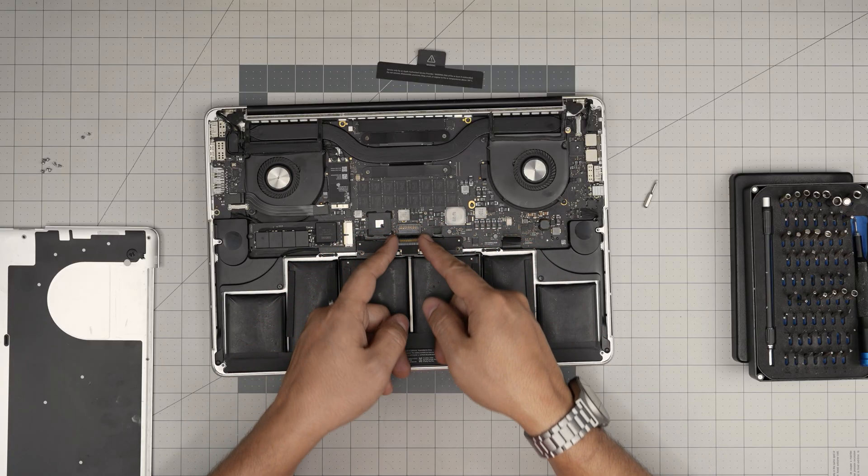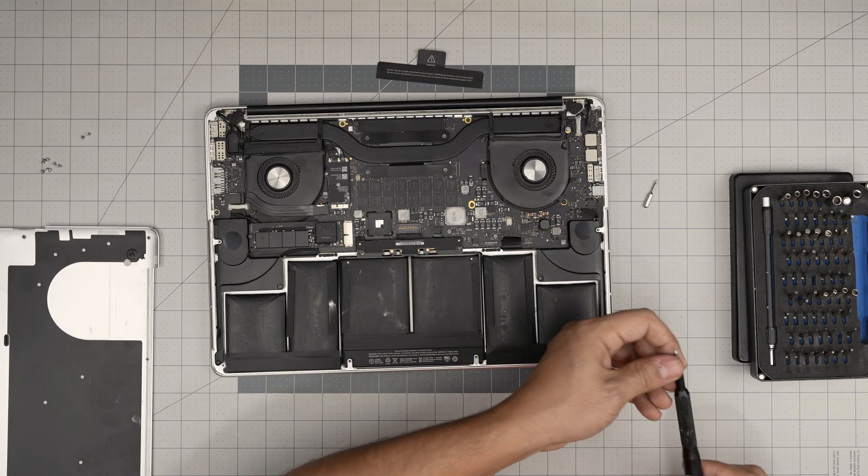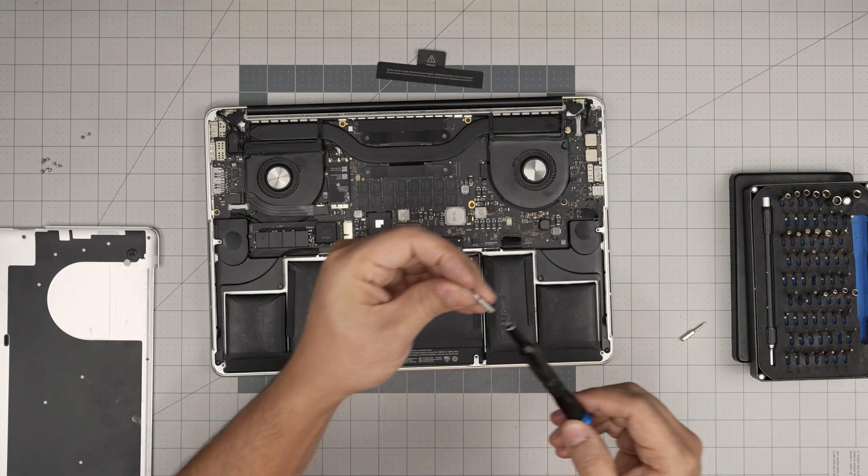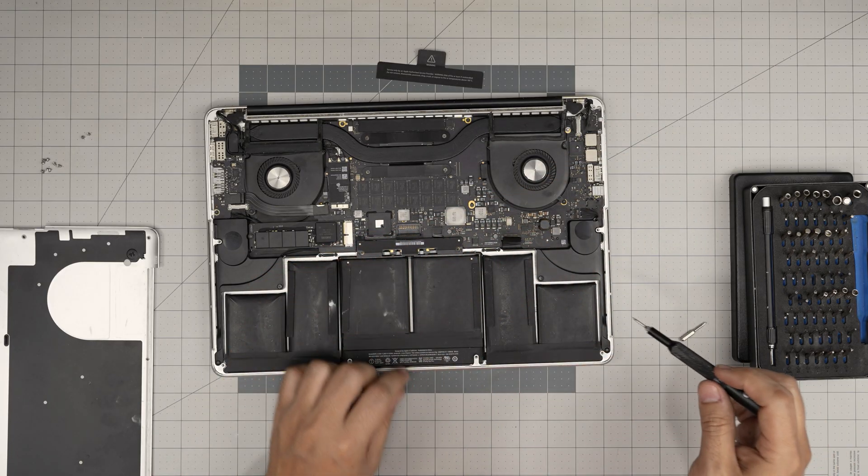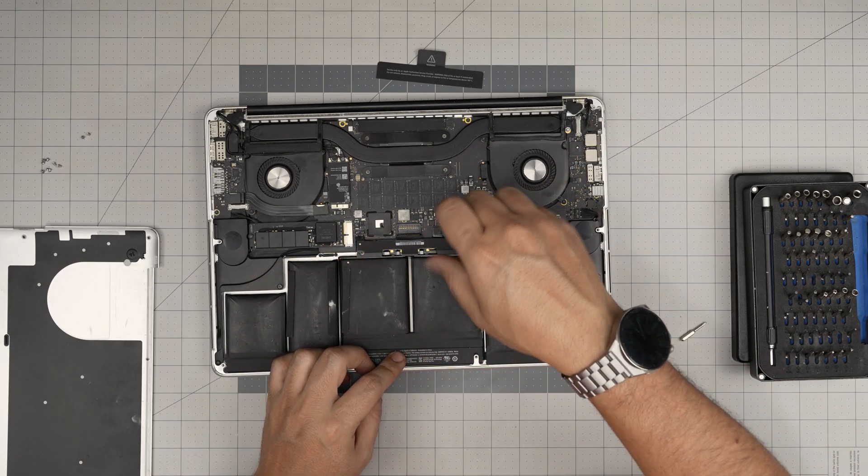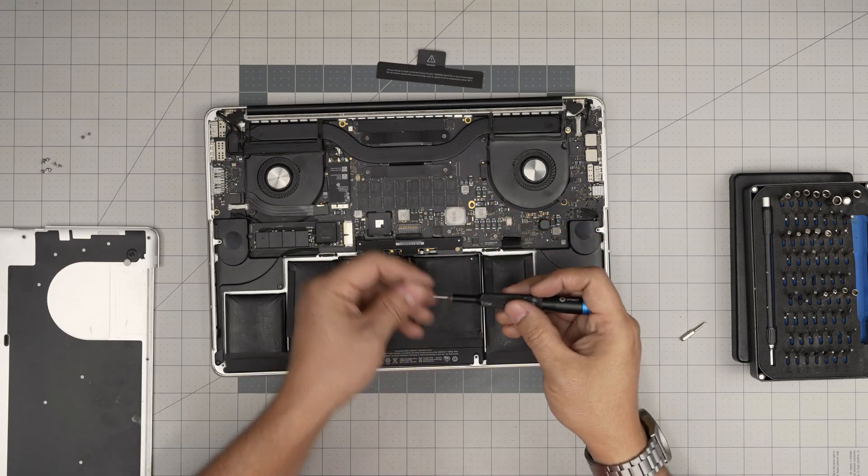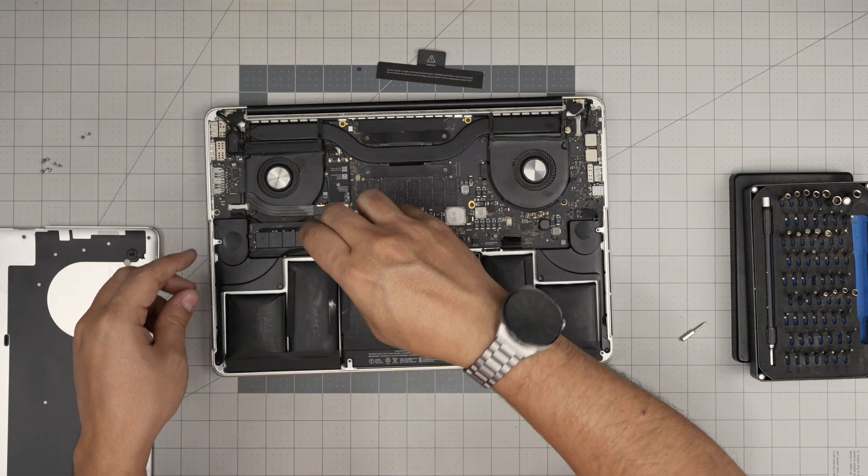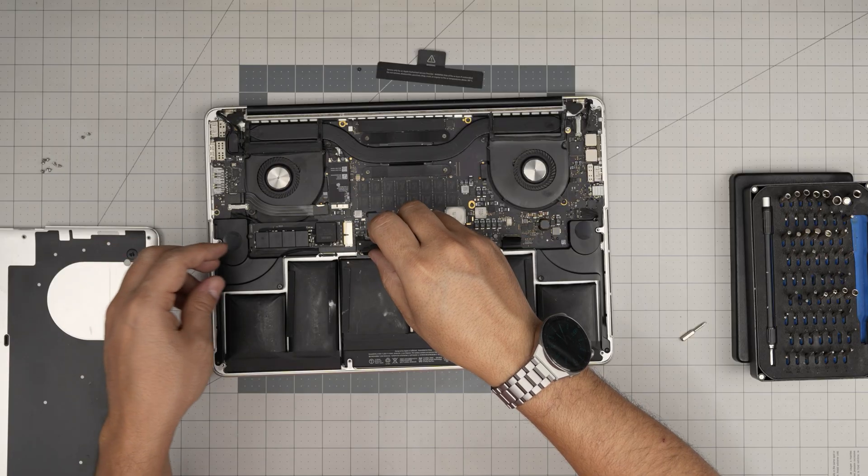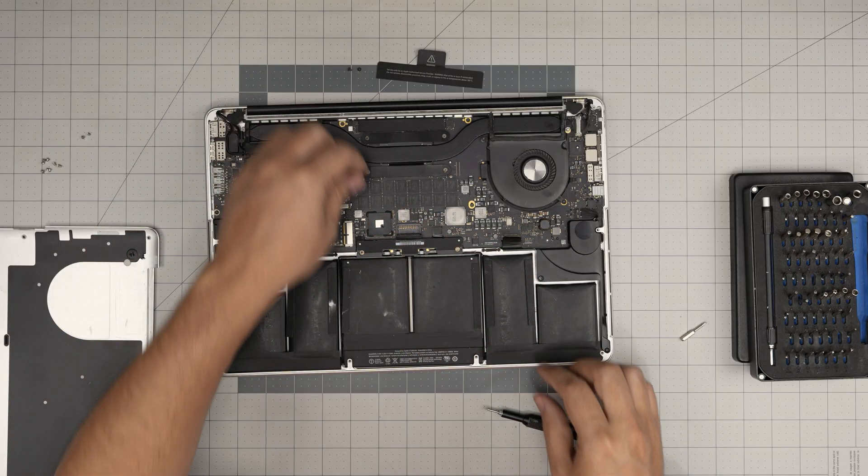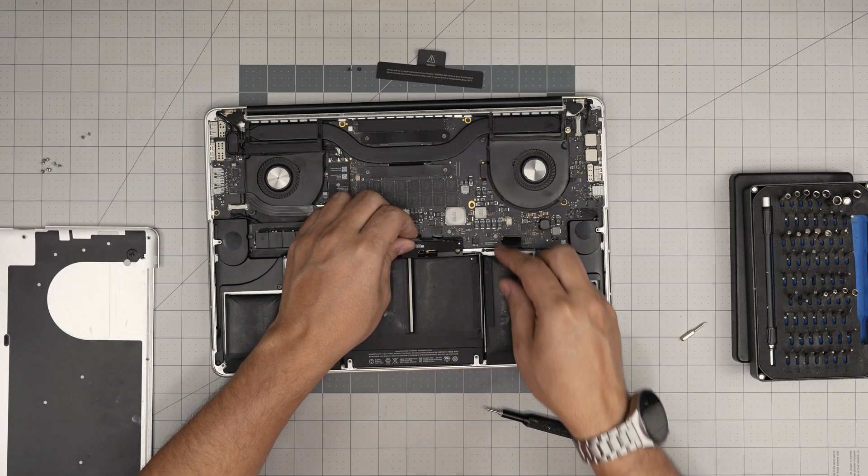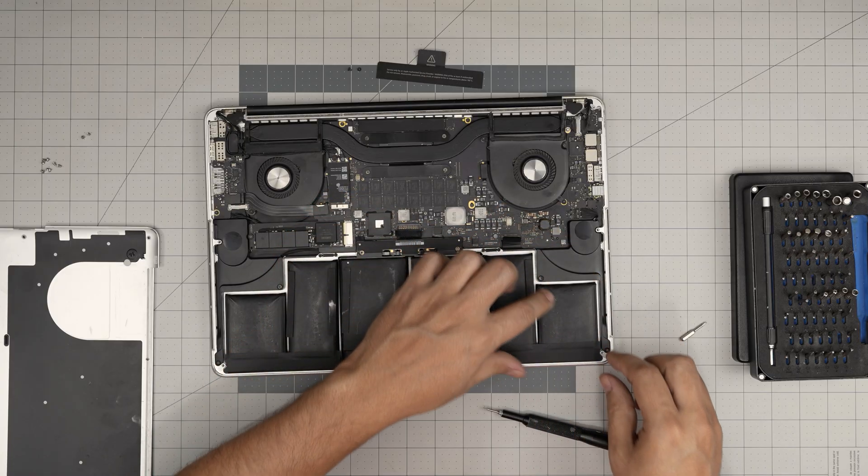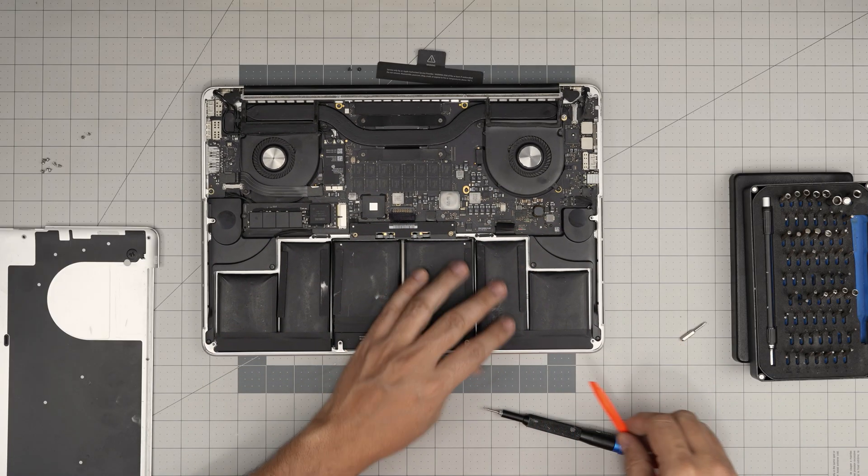Pull this cover upward. We're going to grab ourselves the Torx number five. We are going to remove one screw right in there and one screw right on the opposite side. Once we remove these two we can see that the whole thing is coming off.